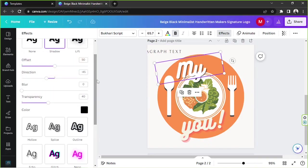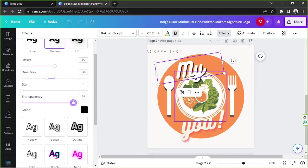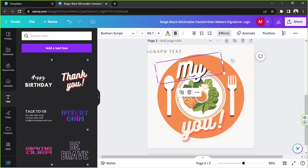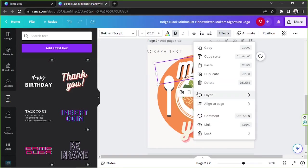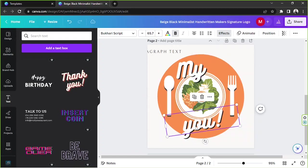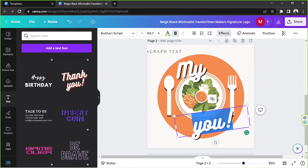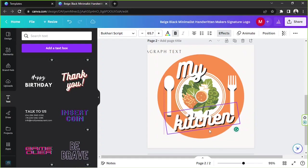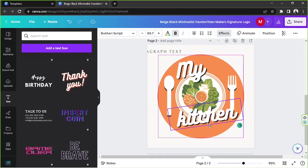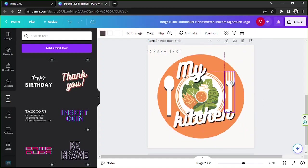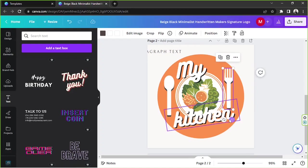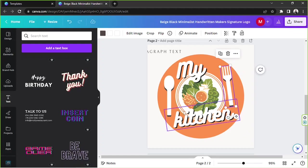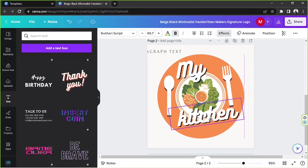I am going to click on My, click outside, click on My text again, click on this button that looks like three dots, and I am gonna copy style and paste it here. I'm gonna replace this with Kitchen. My Kitchen. Perhaps we could adjust the position of our elements.